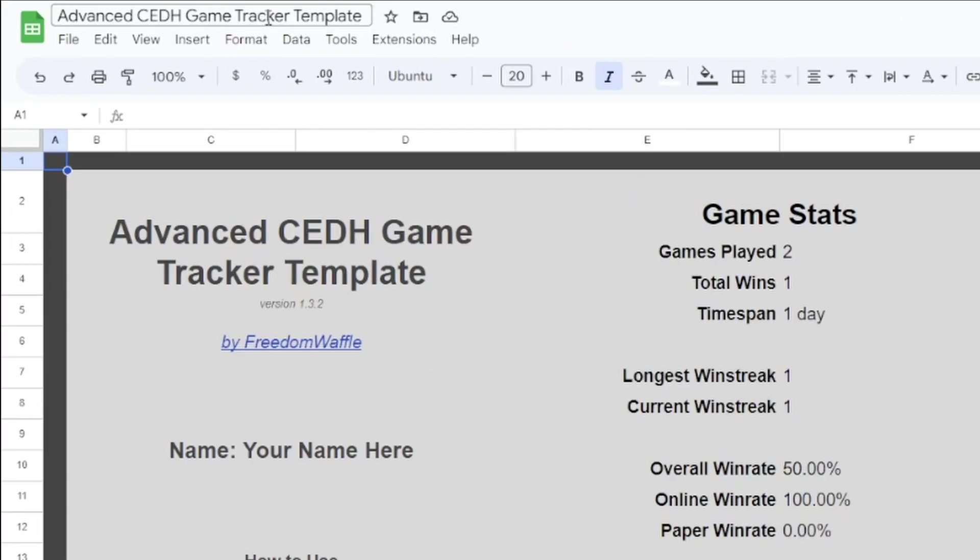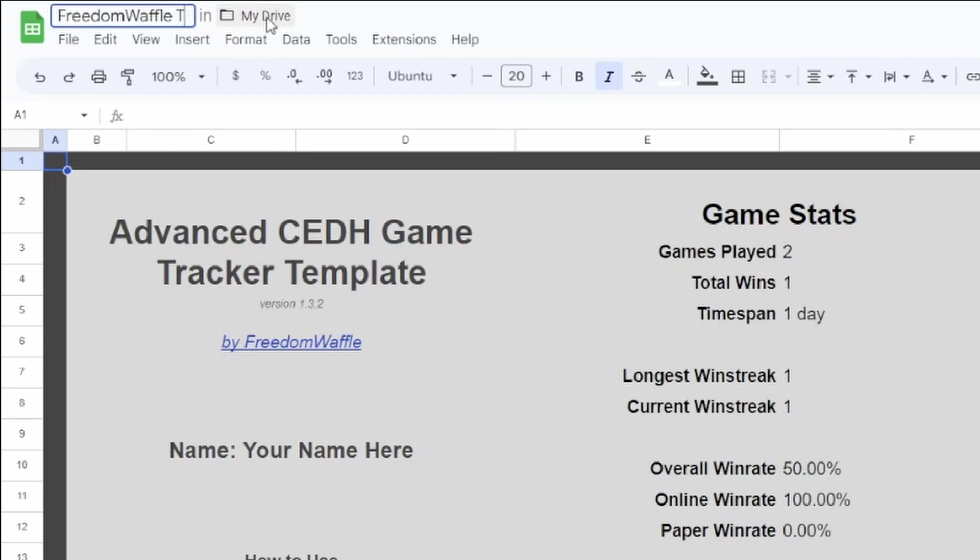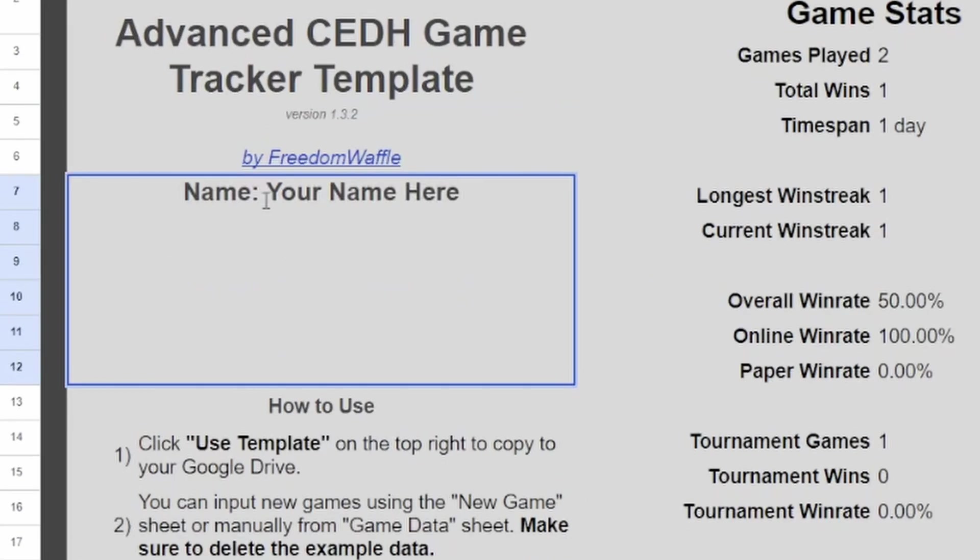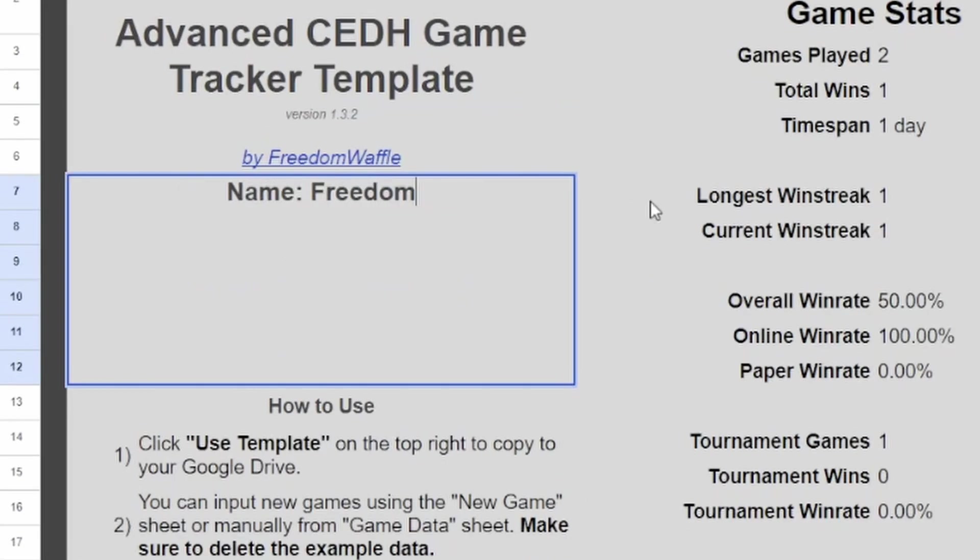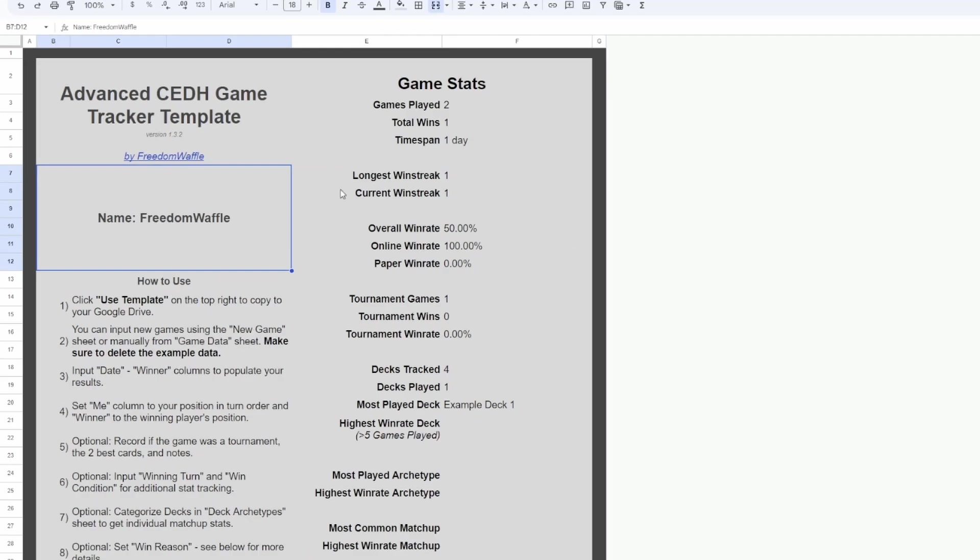Once you've done that, the first thing I like to do is rename this. So I'll name this FreedomWaffle CDH Tracker, and that's just so you can find it easier in your Google Drive. Then I like to go ahead and add my name here, so I know that this is my copy, and if I send to anyone, they can see that it's mine.